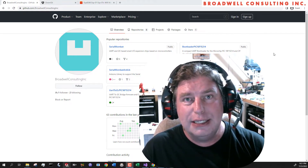In order to get the Wombat Panel application, you will want to get either the source code and build it under Visual Studio for Windows. You can do that by going to GitHub, Broadwell Consulting Inc., and go to Repositories, then go to Serial Wombat C-Sharp Lib — that's what you want to download. All of the solutions and the C-Sharp code are in there.